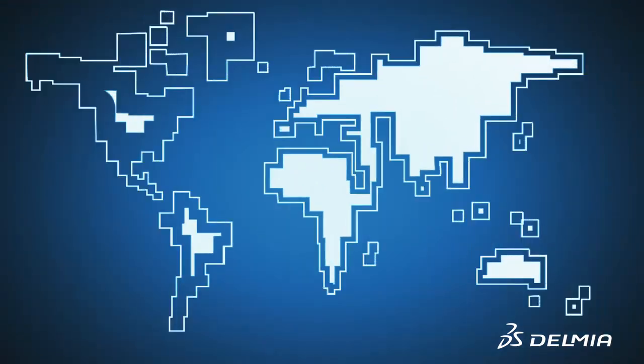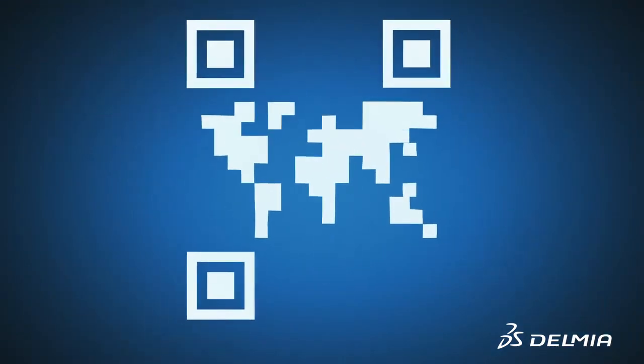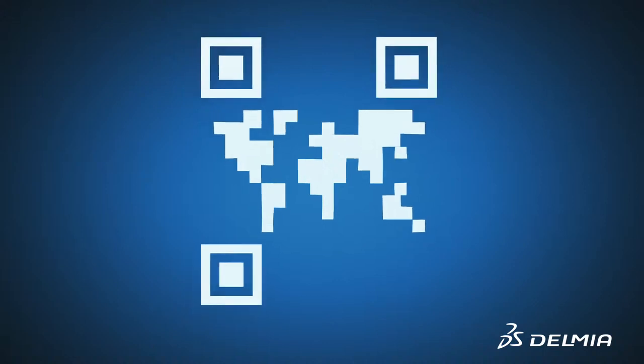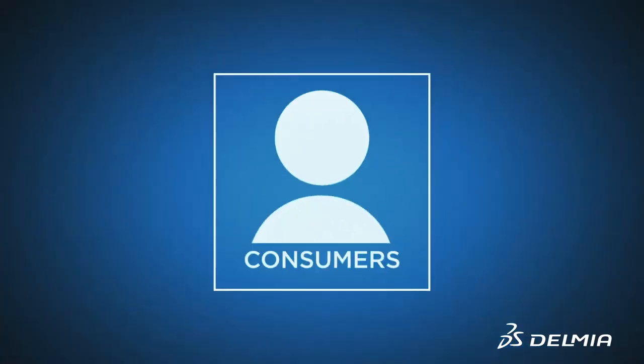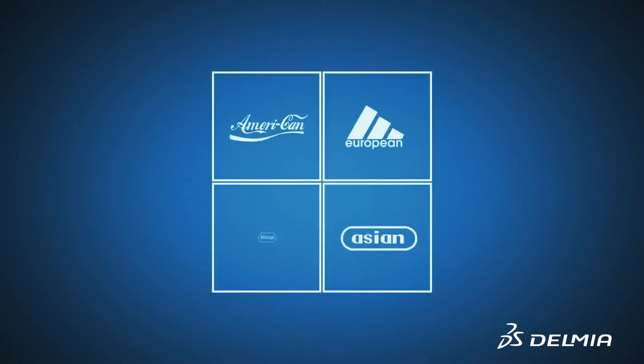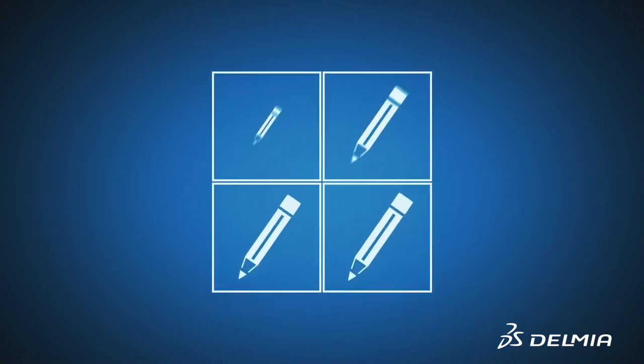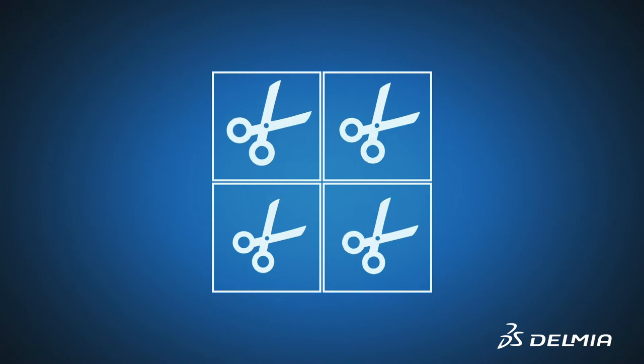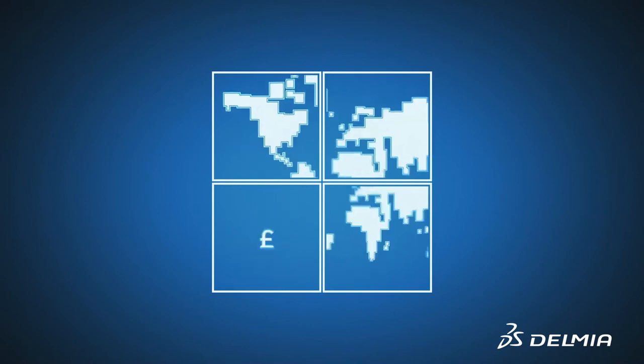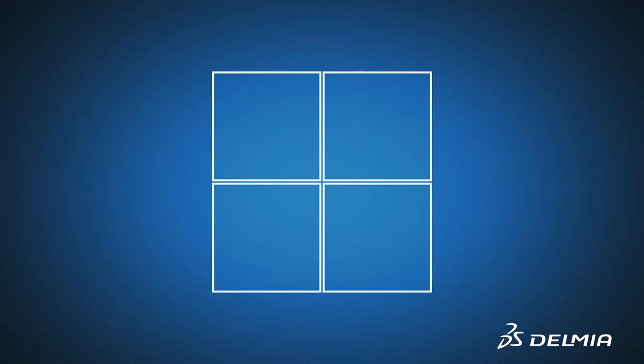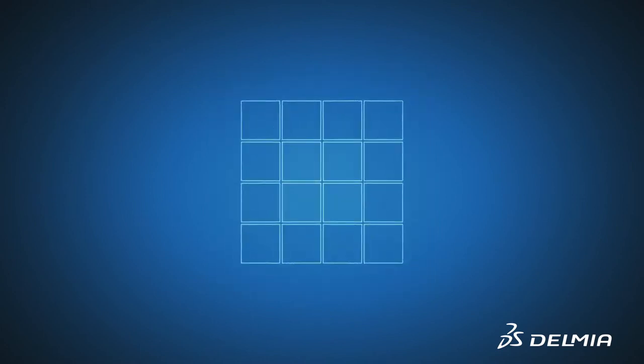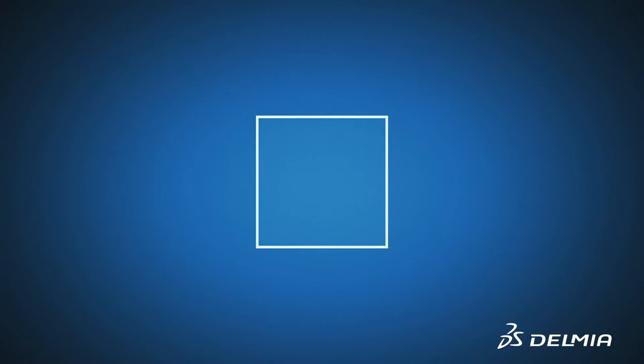Because today the world has changed. It's both a very small and very demanding place. Consumers demand business experiences that are personalized and rewarding. Products designed, manufactured and sold the same way, no matter where the consumer is. Creating the need to think globally, while acting locally.